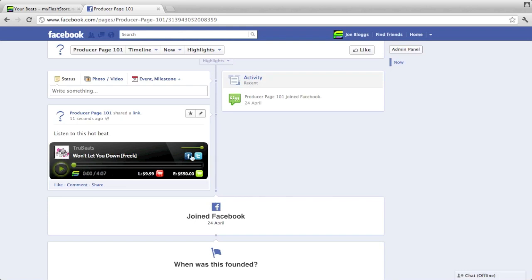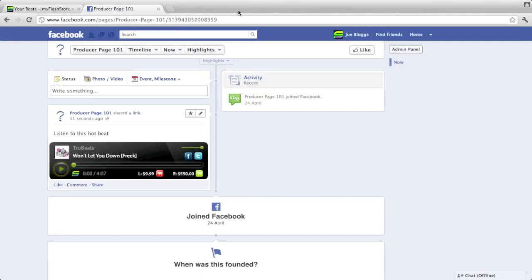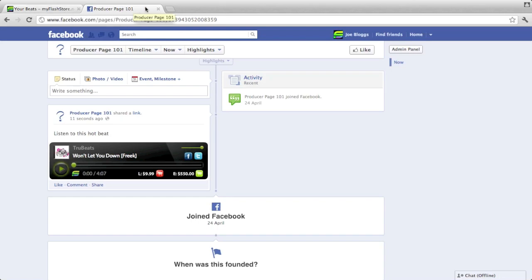And then from here again, anyone looking at the player can share it on Facebook, Twitter, or they can buy it straight from here. If you click on that, it will redirect to PayPal and they can just make payment as normal, and that will be just for that particular beat.